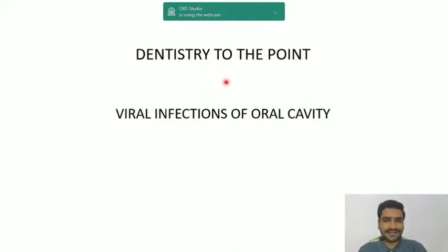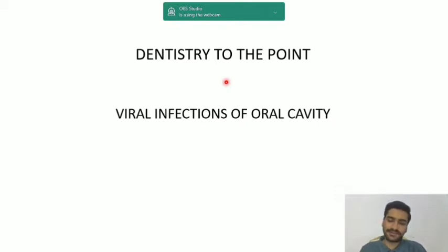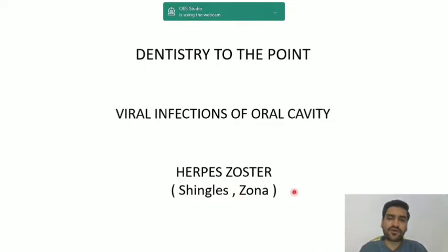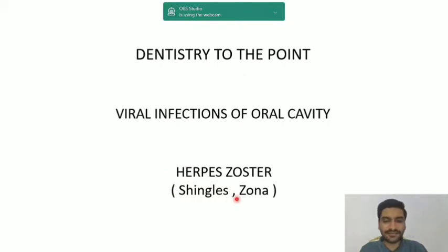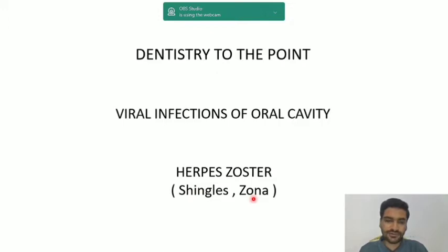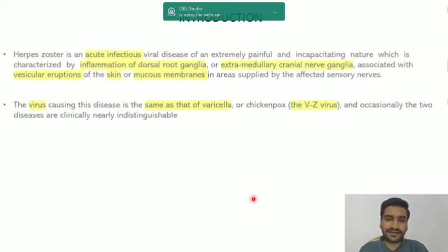Hello everyone, welcome back to our channel Dentistry to the Point. This is Dr. Dhrumil Manik and today we'll start with our third topic from the viral infections of oral cavity, that is herpes zoster. This has two different names: shingles or zona. The examiner may ask shingles or zona, or you may get a one-mark question about the other name of herpes zoster or the causative virus responsible for shingles.